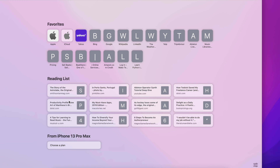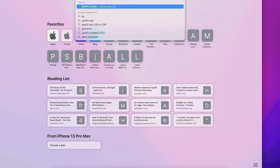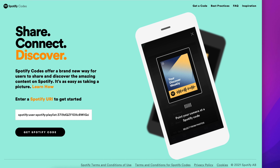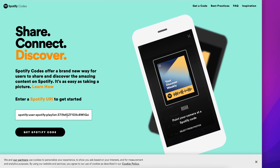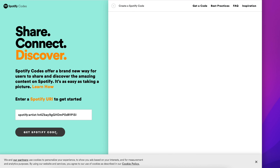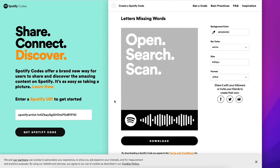Now that we've got the link, it's time to turn that into a code we can share. And fortunately, this is super easy to do. Go to spotifycodes.com, enter the link you copied earlier into the text box on the page, then click get Spotify code.